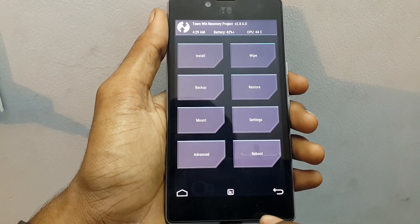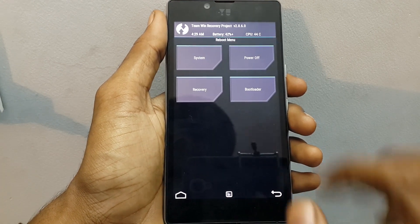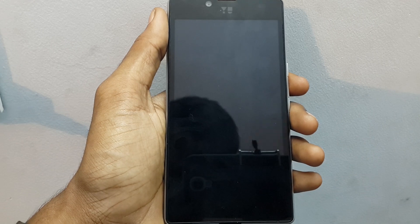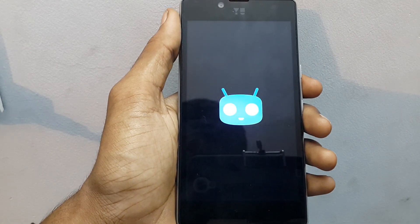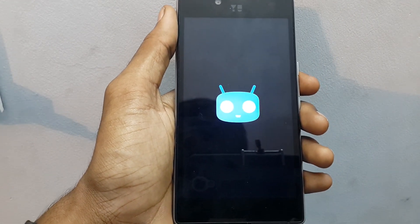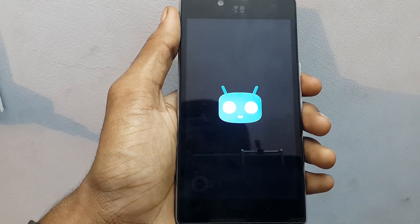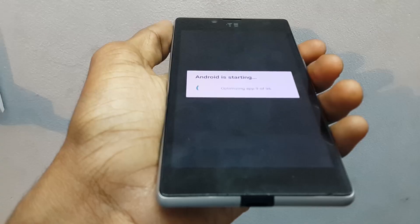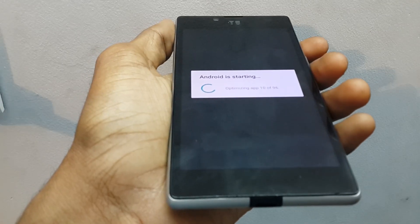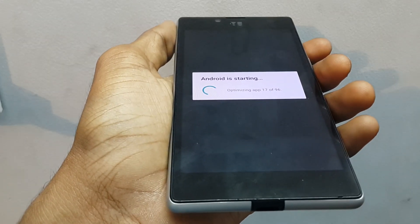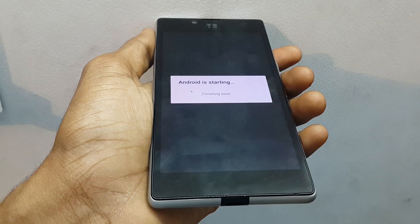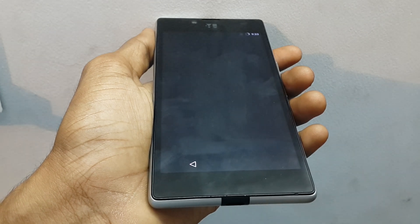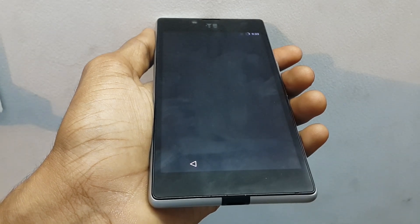We have now flashed CM 12.1, which is Android 5.1. Click on Reboot System to reboot your device. You can see it has flashed successfully and safely.